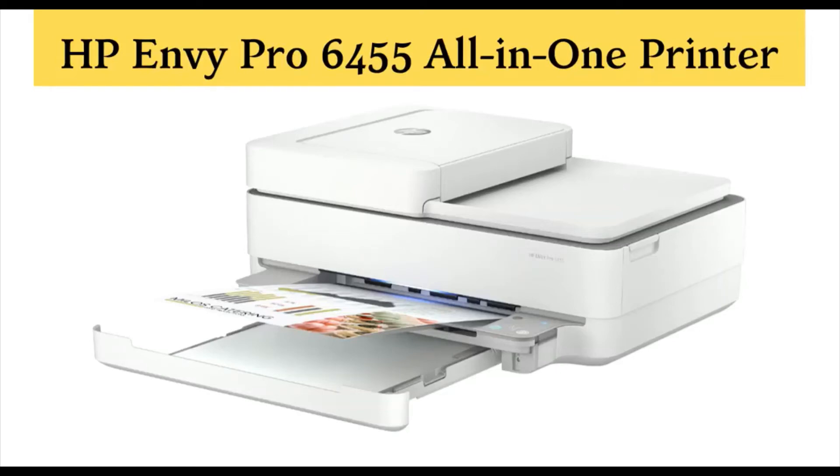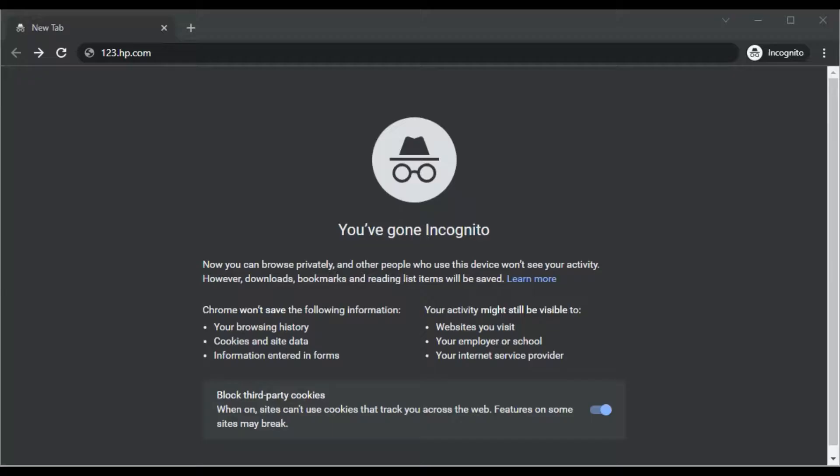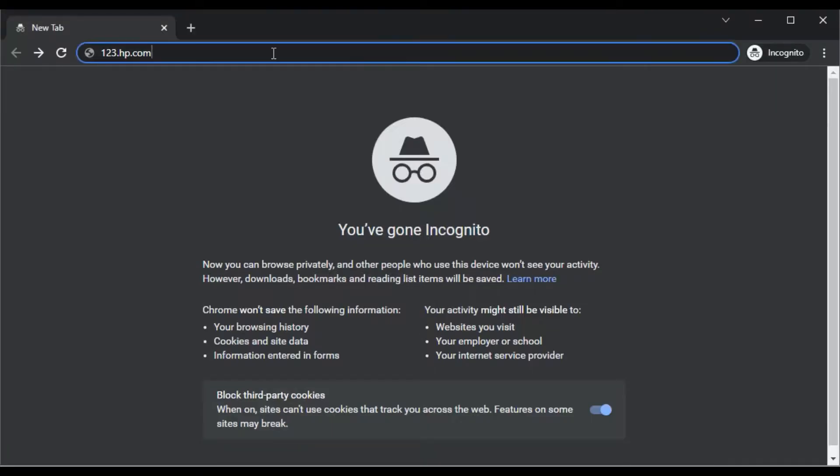How to download driver to setup HP Envy Pro 6455 all-in-one printer. Open your browser and in the address bar type 123.hp.com and press the enter key.